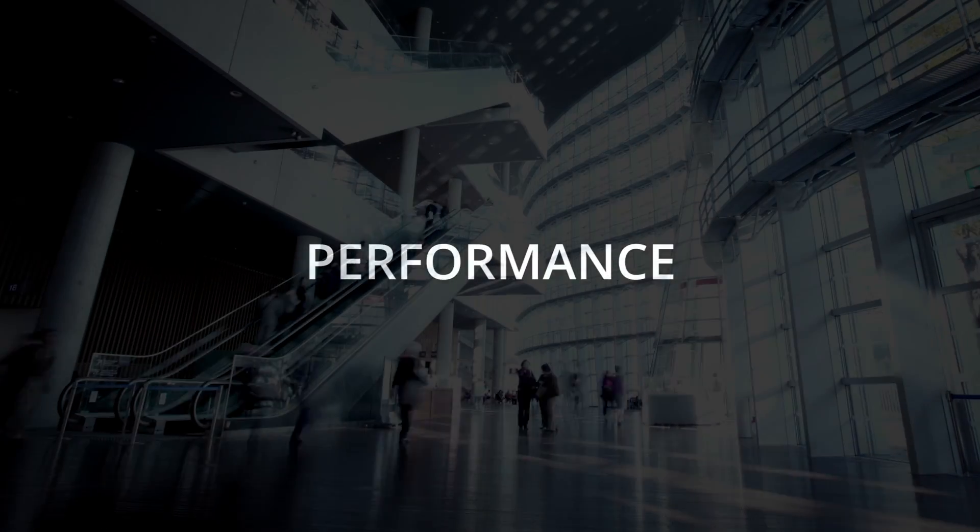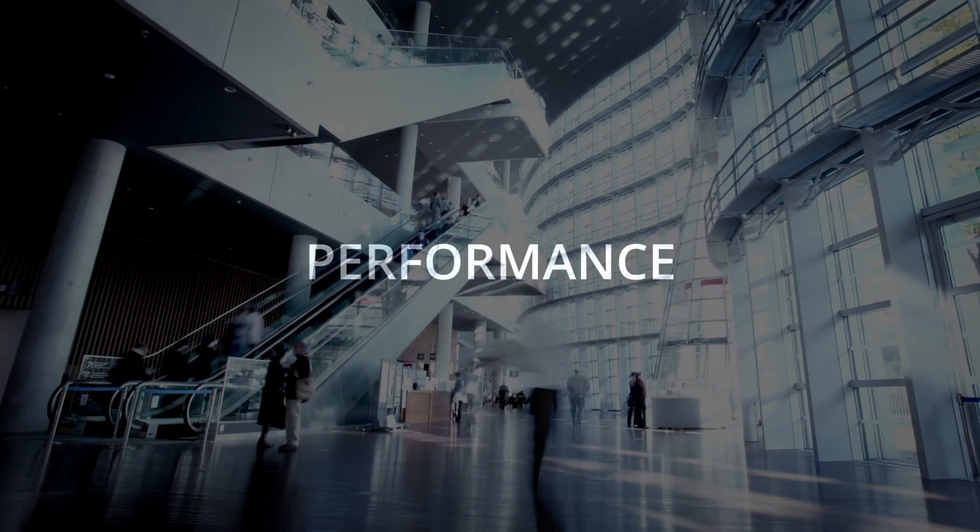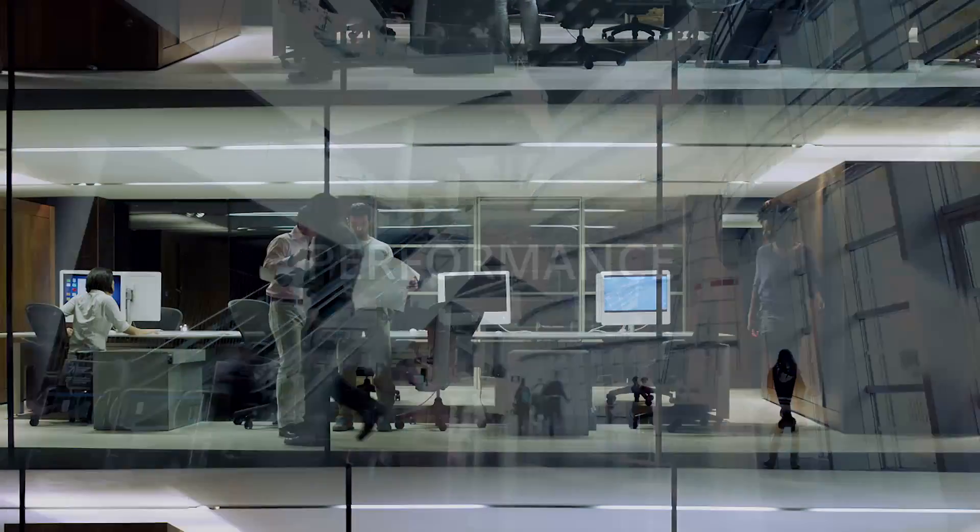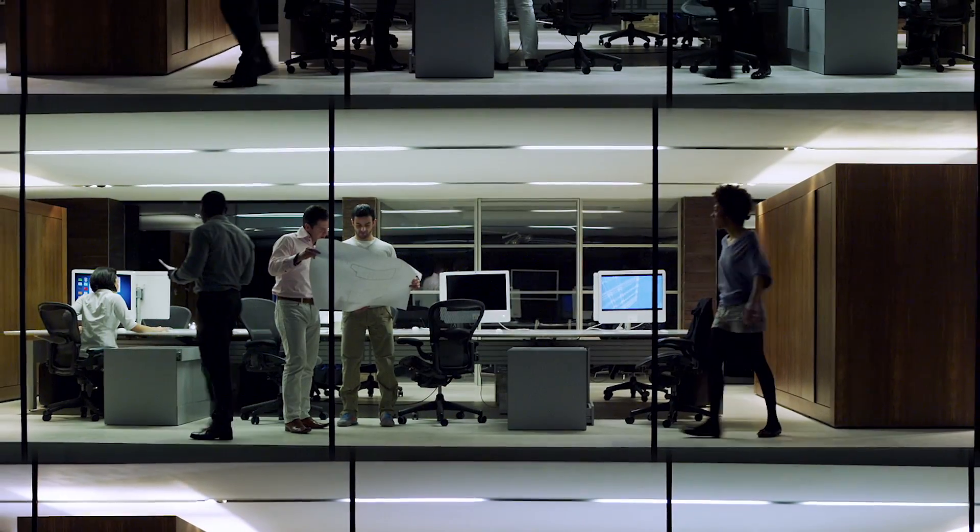Buildings today are complex organisms of structures, systems, information, as well as inhabitants.